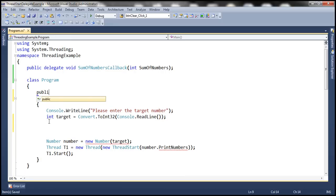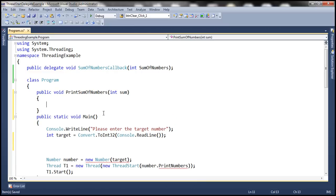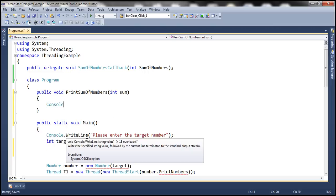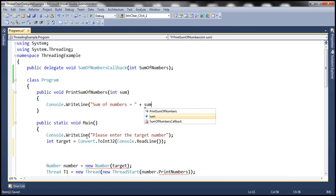So let's write a method. Let's call it public, and the method has to return void. Let's call it printSum, so there is a distinction. It should take a parameter of type integer. Basically, this is going to be the function which the thread will call into and then hand over the sum. All this function is going to do is print the sum. So console.writeLine sum of numbers equals whatever is coming into this function. So this is the callback function.